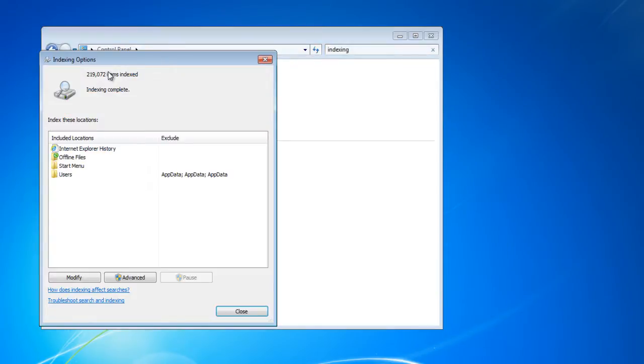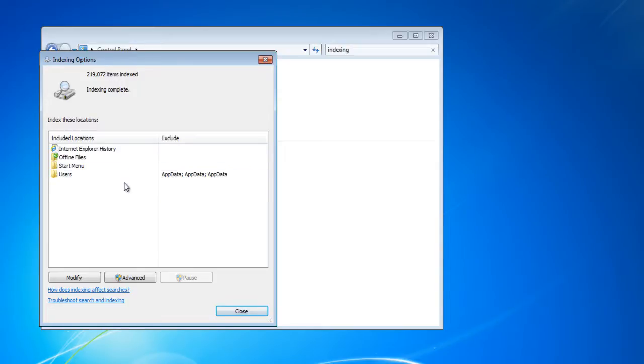A new window will appear and you will be able to select which type of files can be indexed. Some of the files will be indexed by default, but if you want to edit them, click on the advanced button.